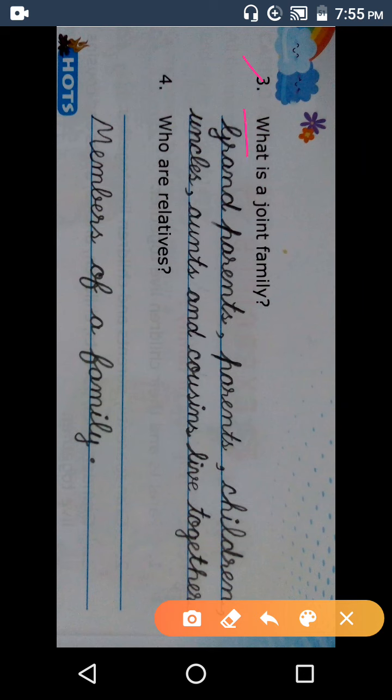Next. Third question: What — W-H-A-T — what. Is — A — joint — J-O-I-N-T — joint. Family. What is a joint family? Joint family. What is a joint family? What do you have to say?